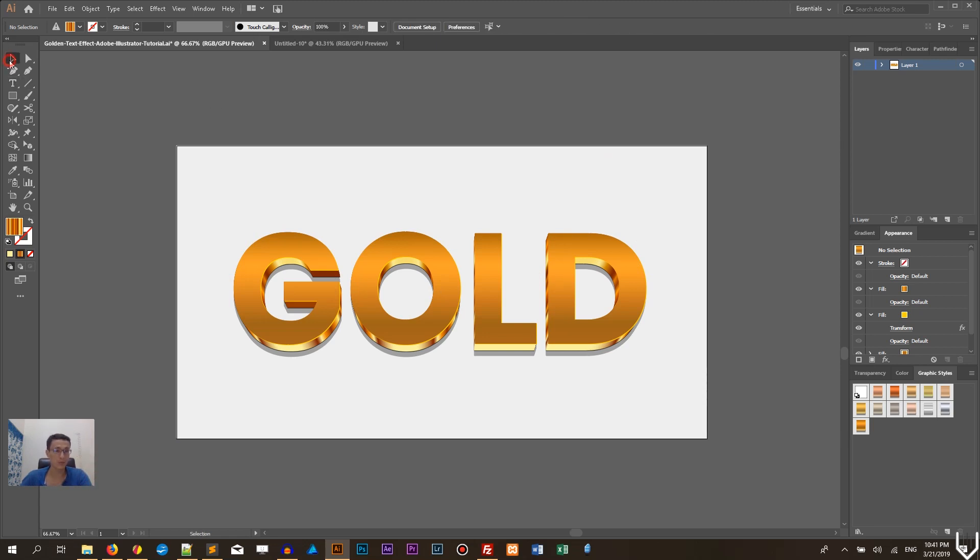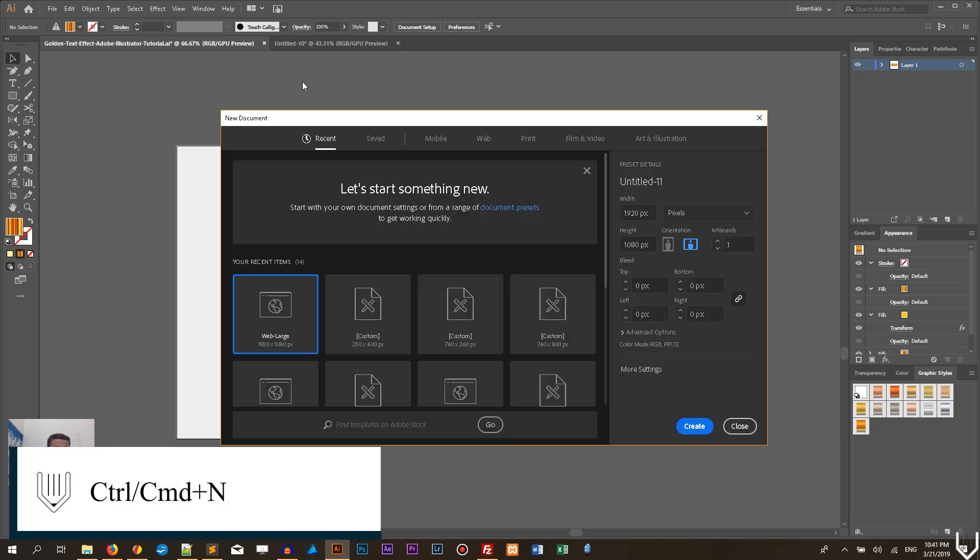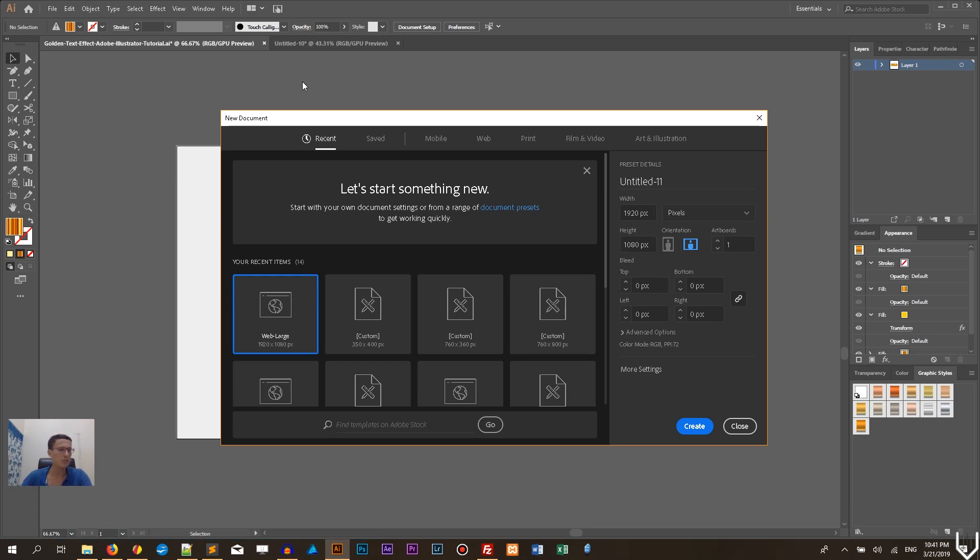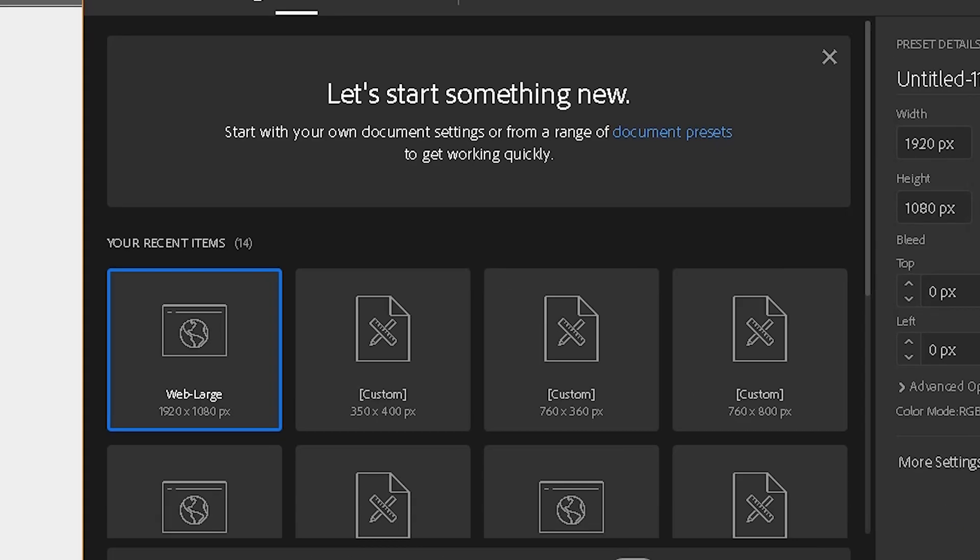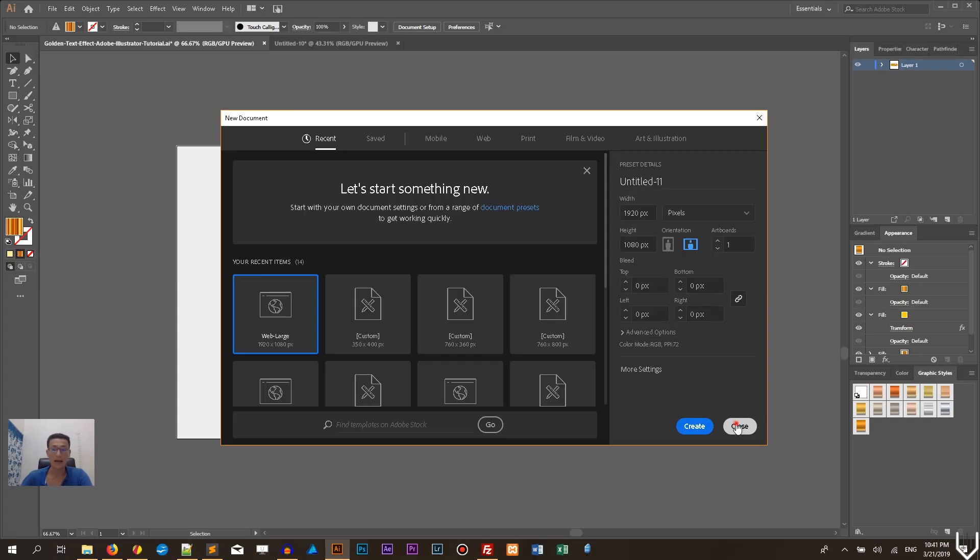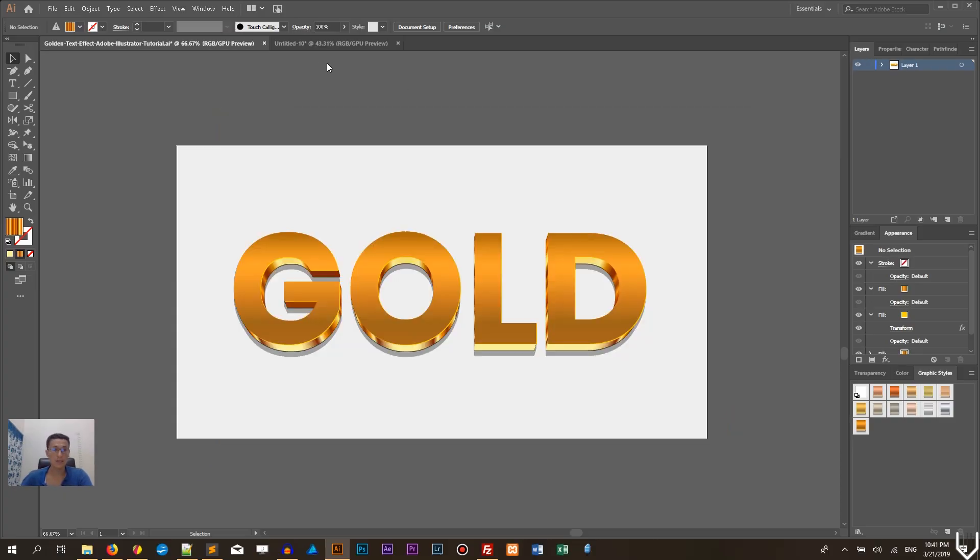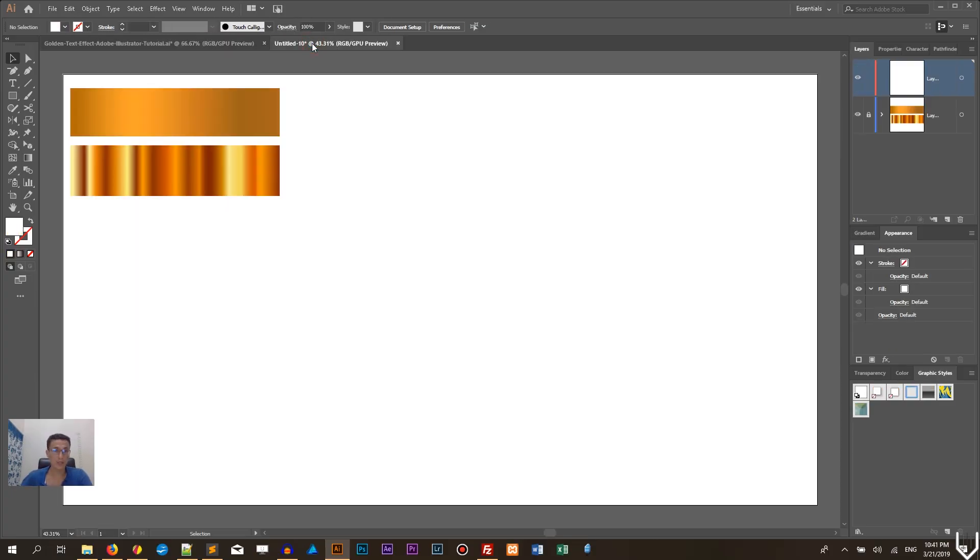So you can turn every single text you have into pure gold. Let's get started with a new document Ctrl N or Cmd N on your Mac to bring up a new document panel and I'm gonna size this document with 1920 by 1080 click create.